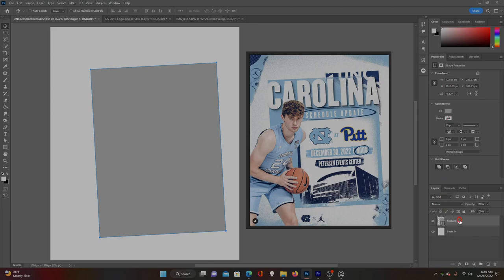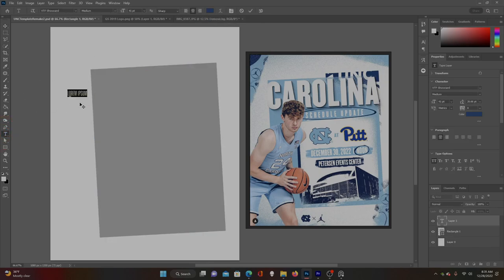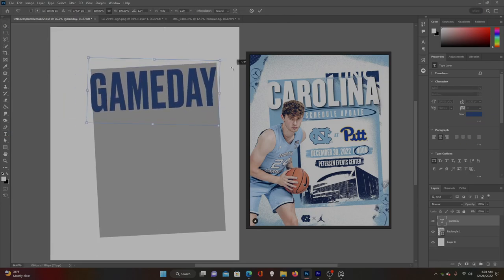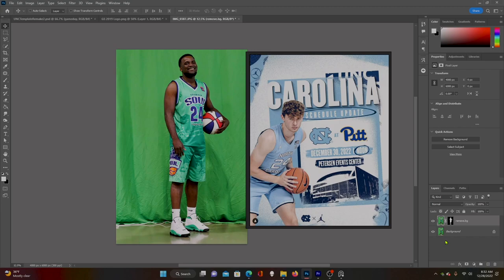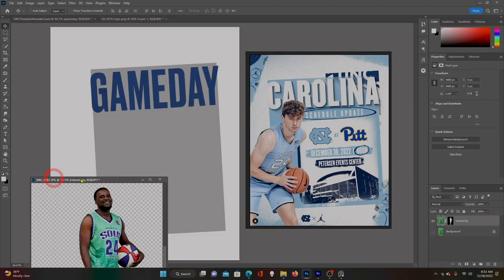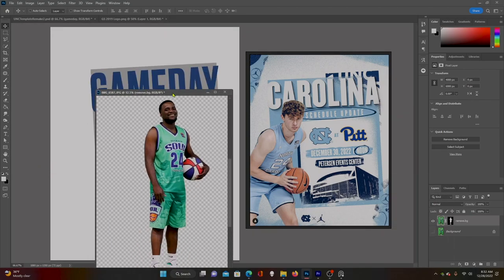Next I'm going to add our game day text — I'm going to look for a clean font. Then let's go ahead and add our player just so we can see the basic layout. Here's our player — we need to go ahead and cut them out and drag this tab over.